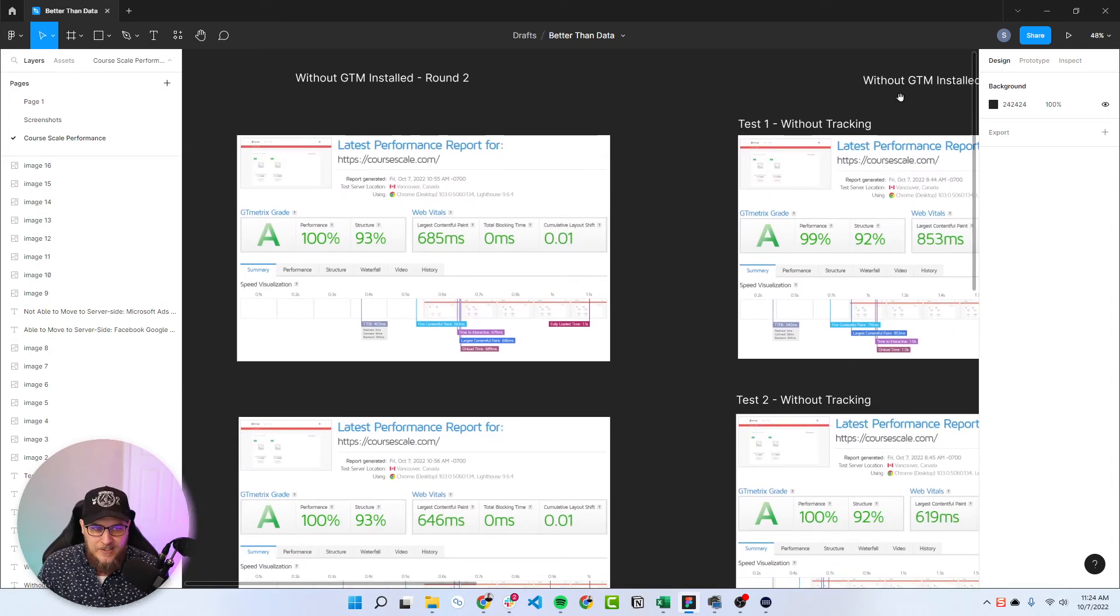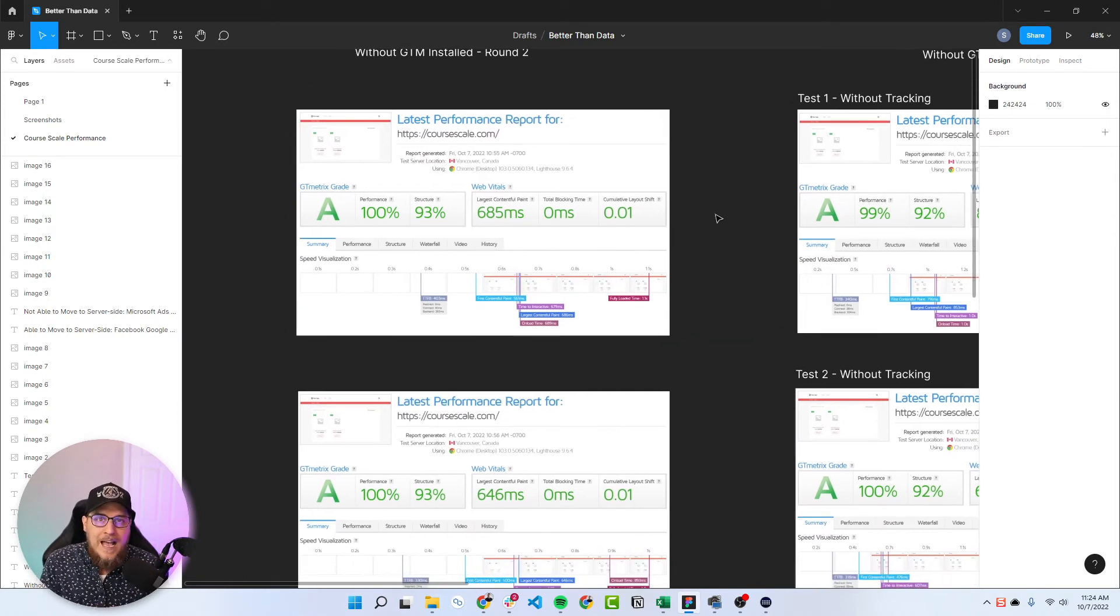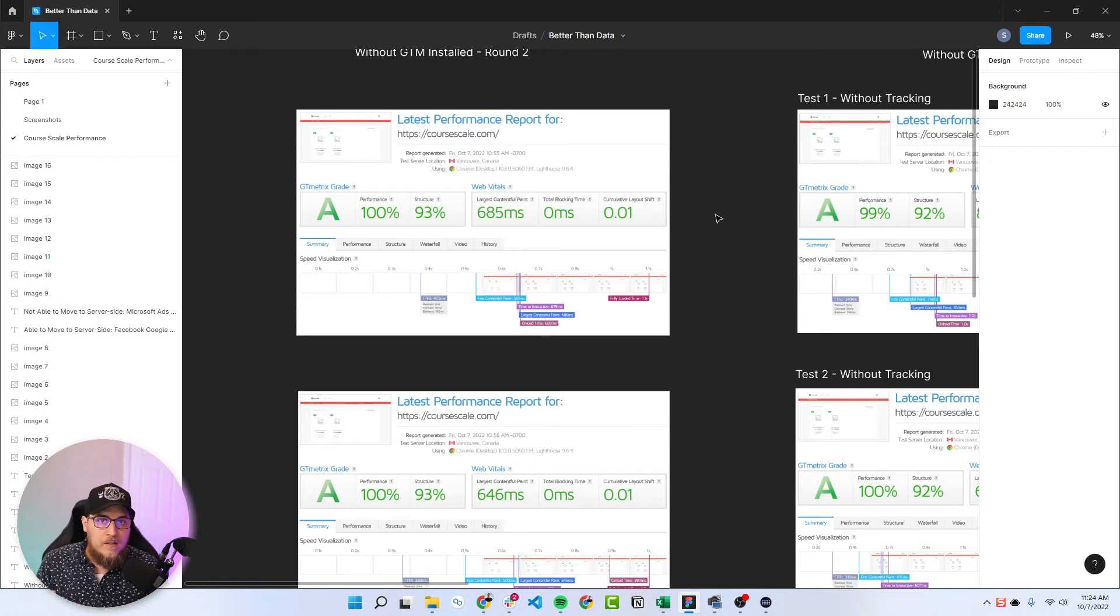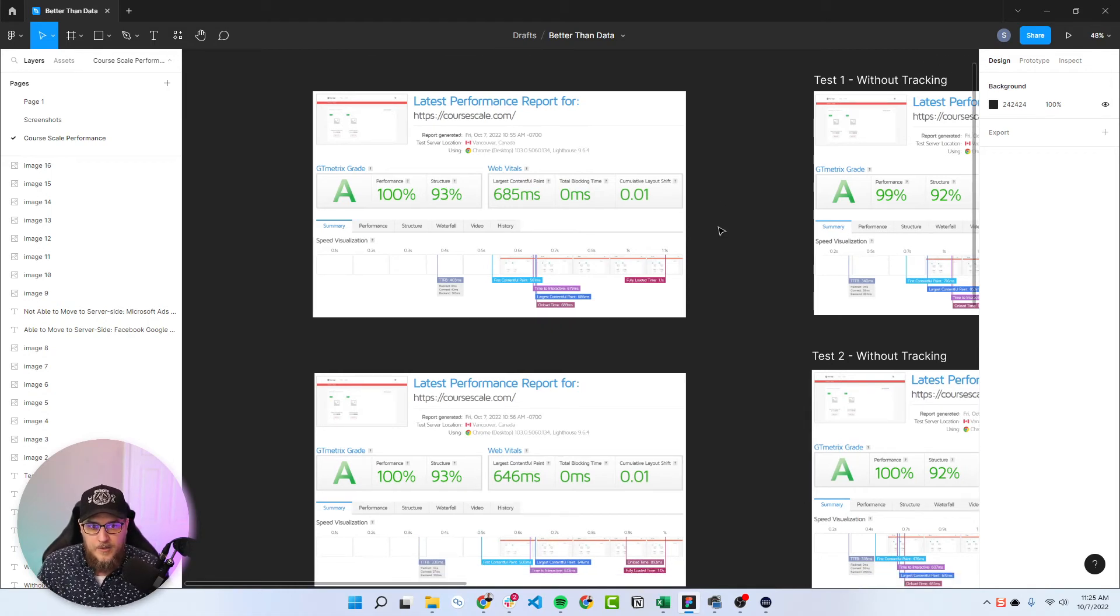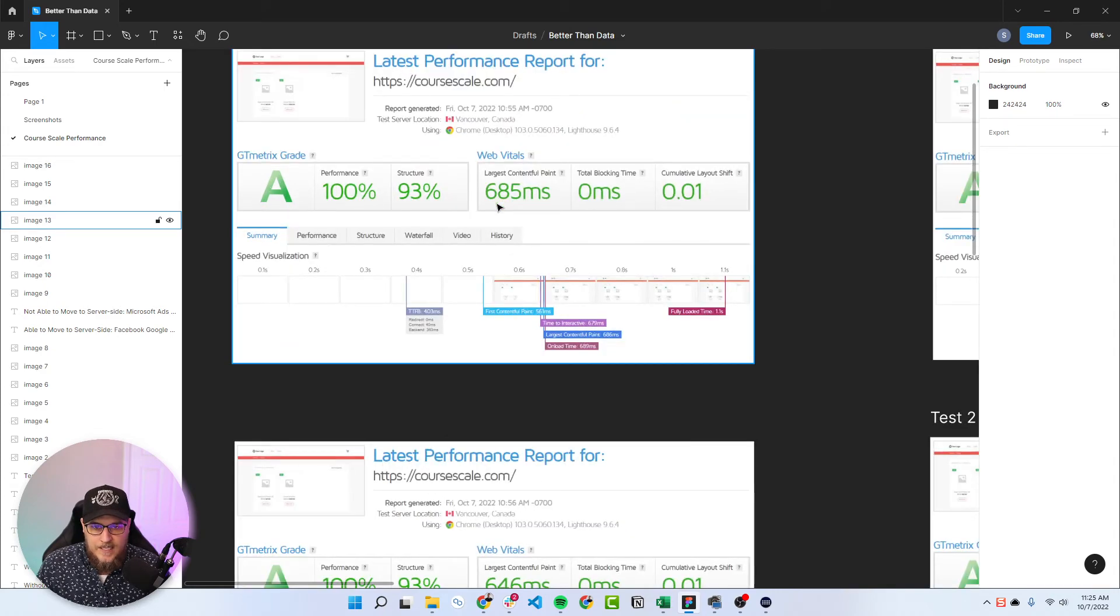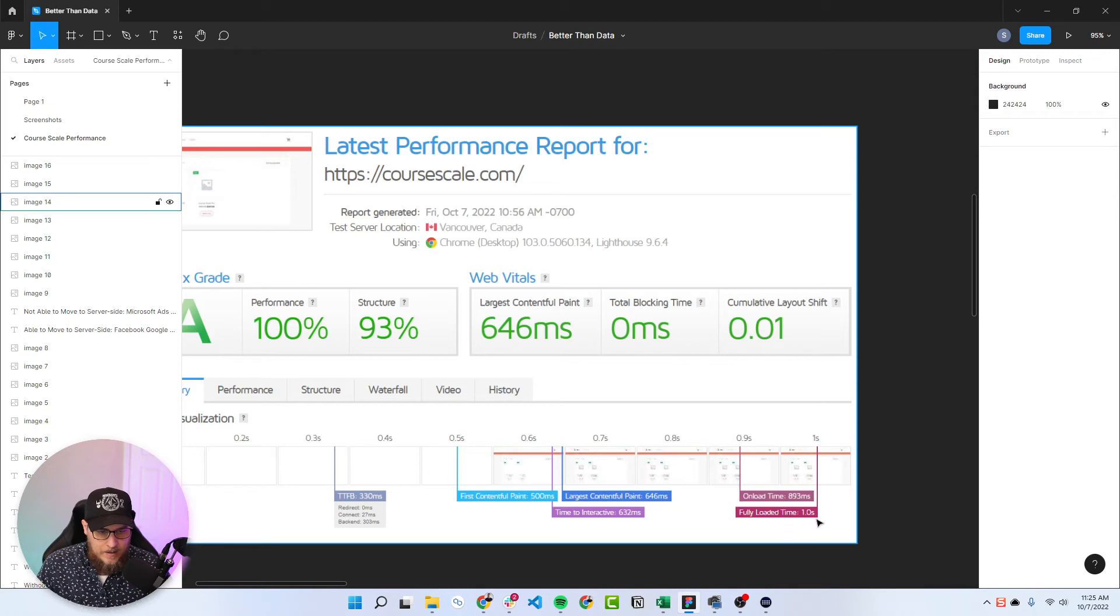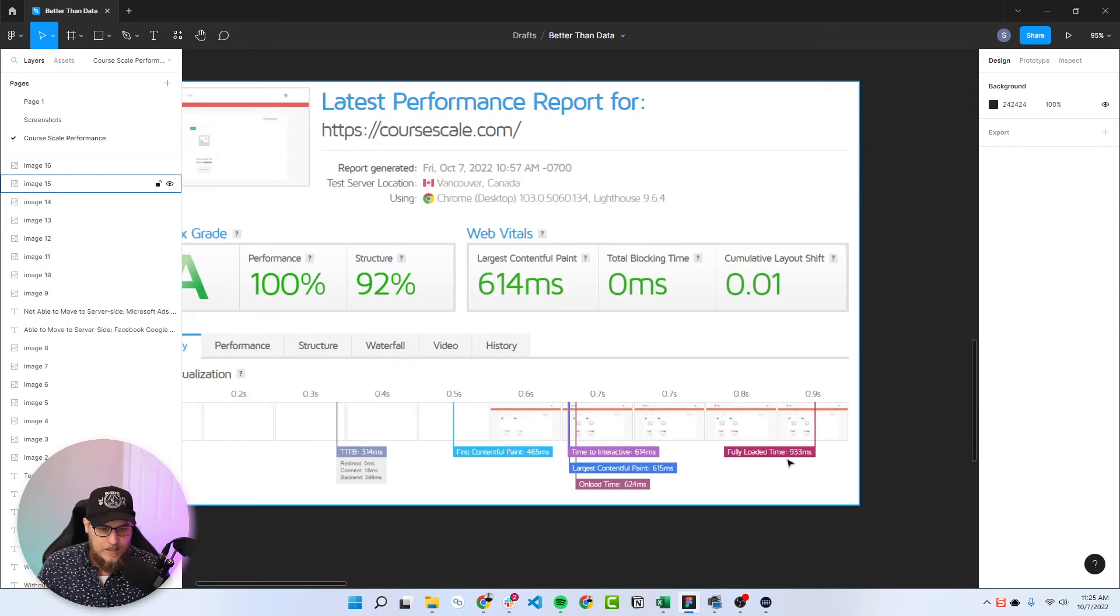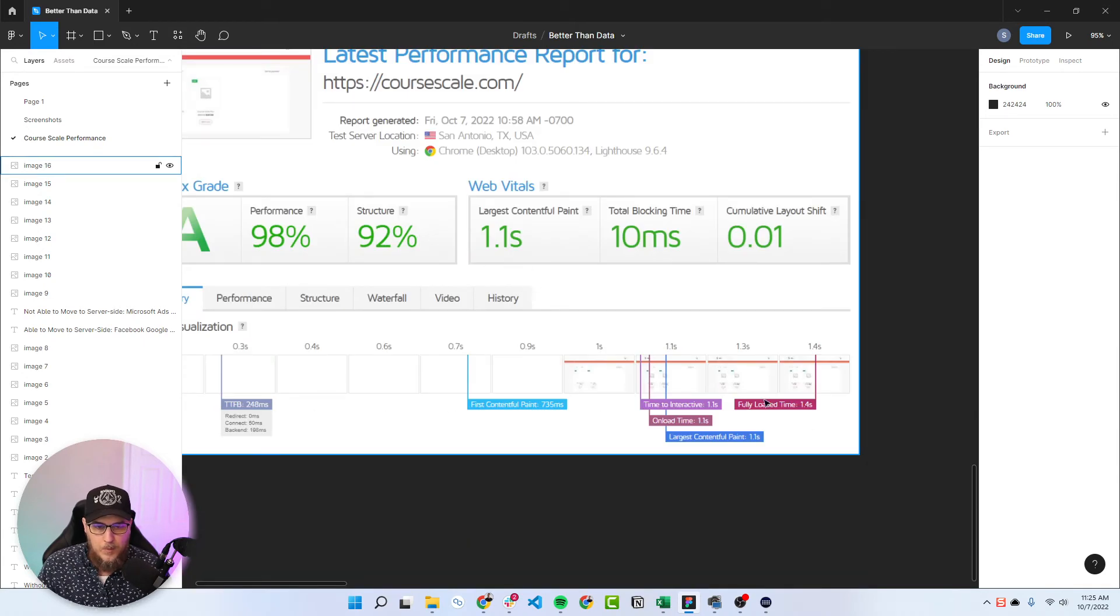So I did without GTM installed round two, and we got more expected results. Now, of course, this is kind of in a lab setting. So it's going to vary completely depending on real live people coming and visiting your website, different devices, different internet speeds, all of that sort of stuff. So this is GT Metrics, kind of a laboratory experiment. And that went to 685, 1.1. I'll just quickly scroll through these, 646 and one second there, 614, 933 milliseconds, and then 1.1 to 1.4.